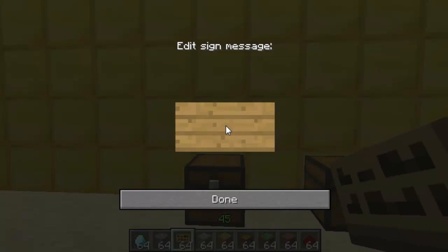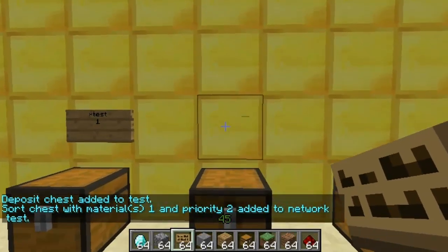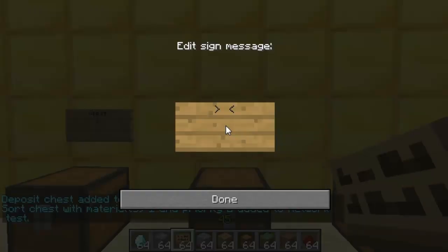It's a bit more complex than ones I've reviewed before. On the first line of the sign is a star, then the network name, and then you put the item ID on the second line.